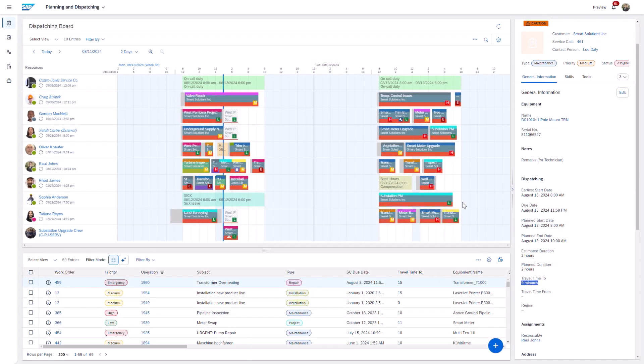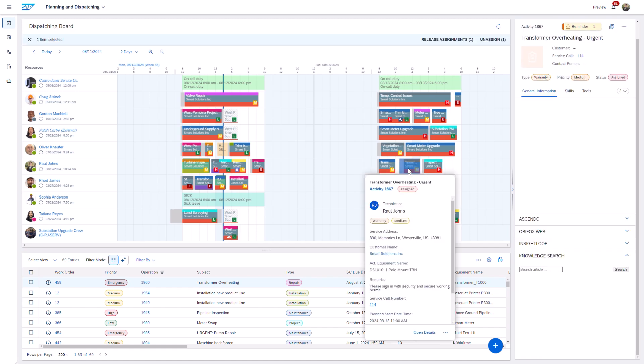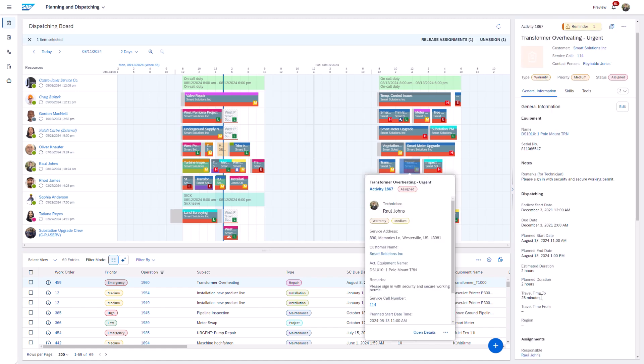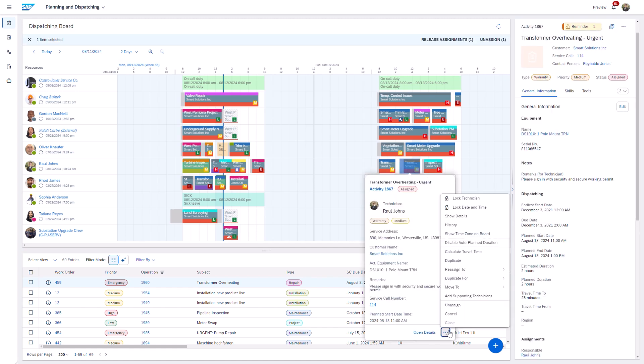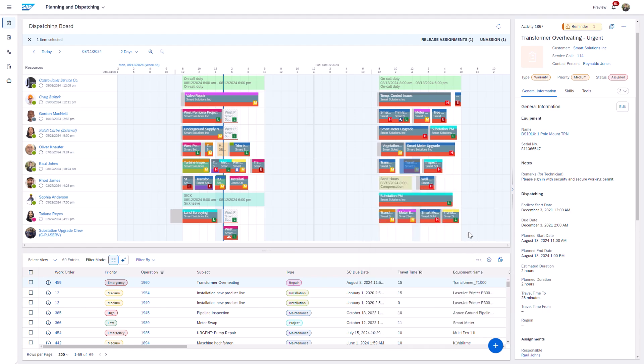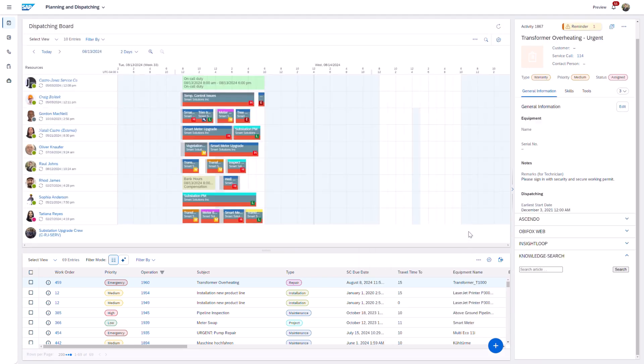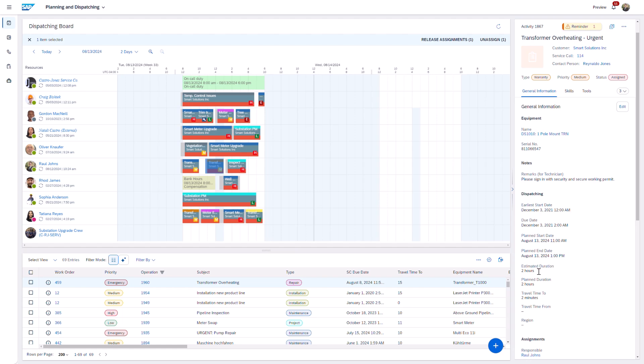Additionally, travel time can be calculated when rescheduling an activity on the planning board with the option for users to manually trigger the calculation for a selected activity. This enhancement ensures accurate travel time information throughout the entire planning process.